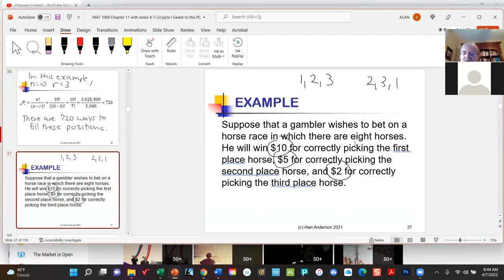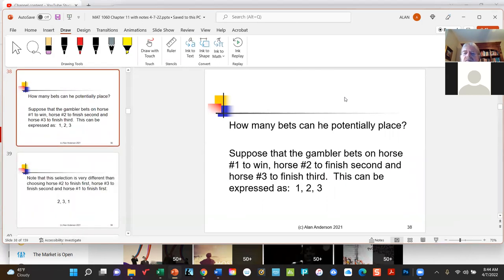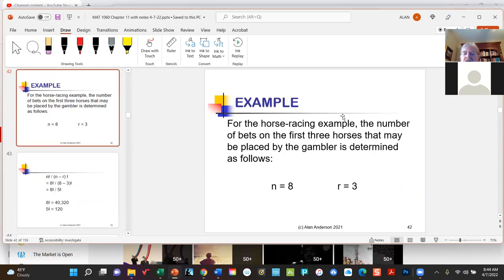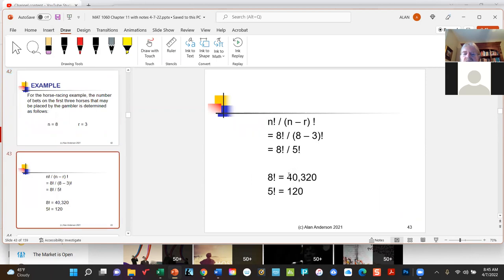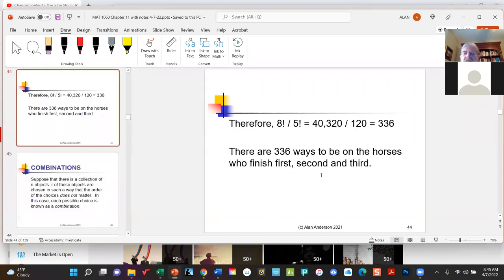Another example: the horse racing scenario, where you bet on three horses and the order they finish in. If there are 8 horses and we place a bet on which finish first, second, and third, the order matters greatly. If I pick horses 1, 2, 3 in that order, I only win if horse 1 wins, horse 2 comes second, and horse 3 comes third — a different sequence means a different bet. These are permutations. So N is 8 and R is 3: 8 factorial over 5 factorial gives 40,320 over 120, which equals 336 ways to bet.